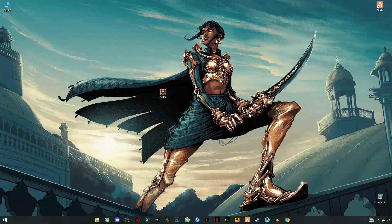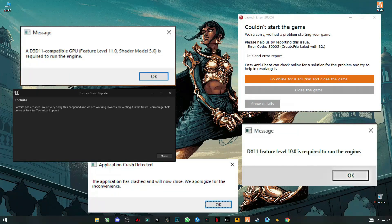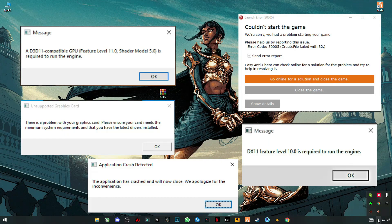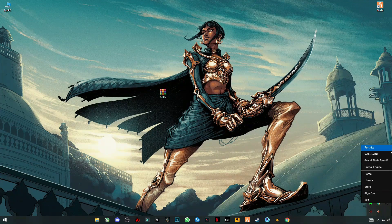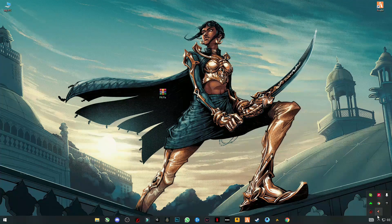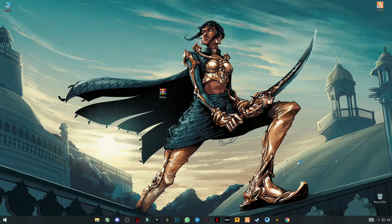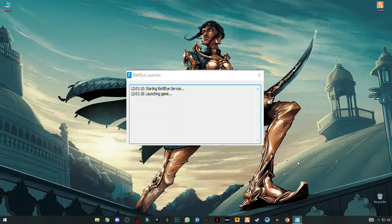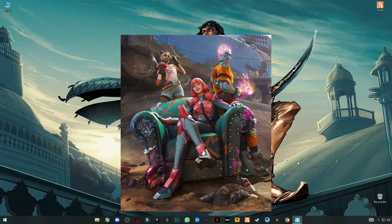Hello guys, welcome back to my YouTube channel. In this video I'm gonna show you how you can fix Fortnite crashes, lag, and many more Fortnite not launching issues, all in just one video. First, as I run Fortnite, it shows me different errors — error tags like 83 and many more.